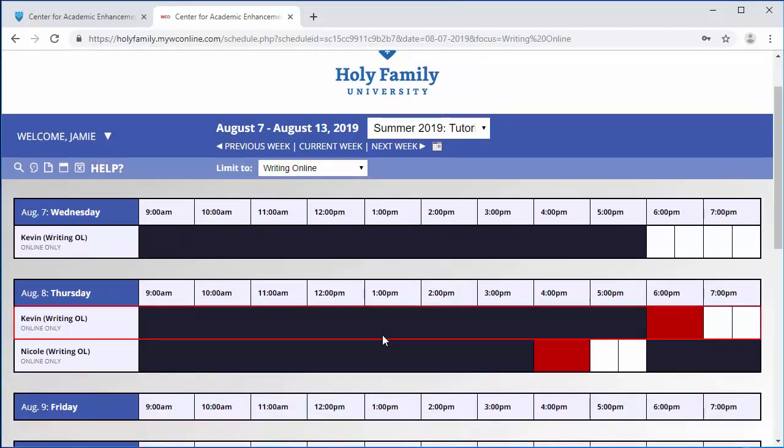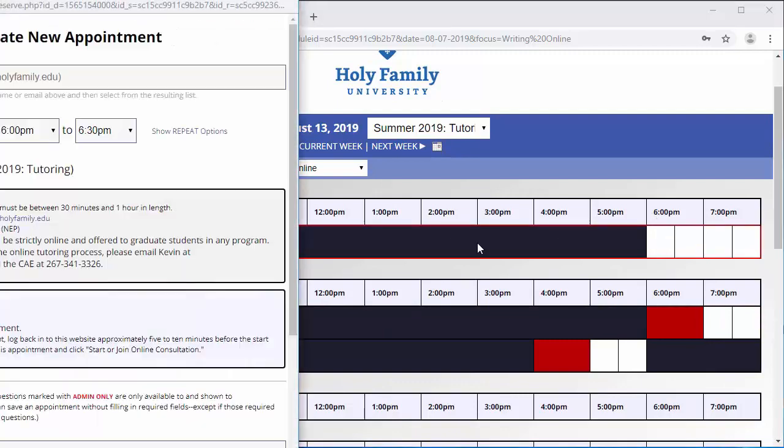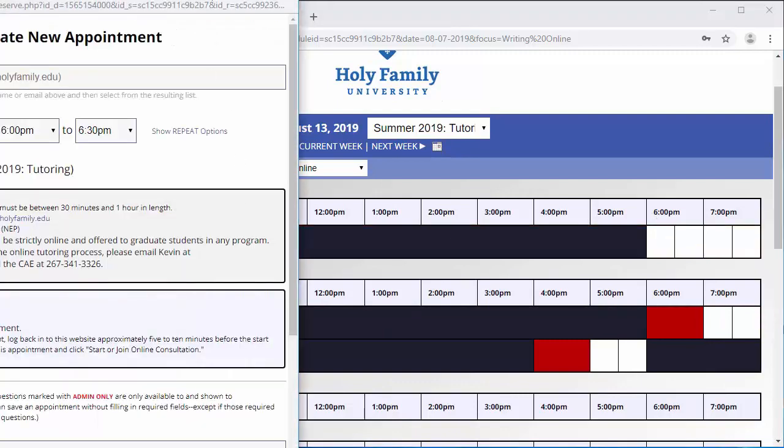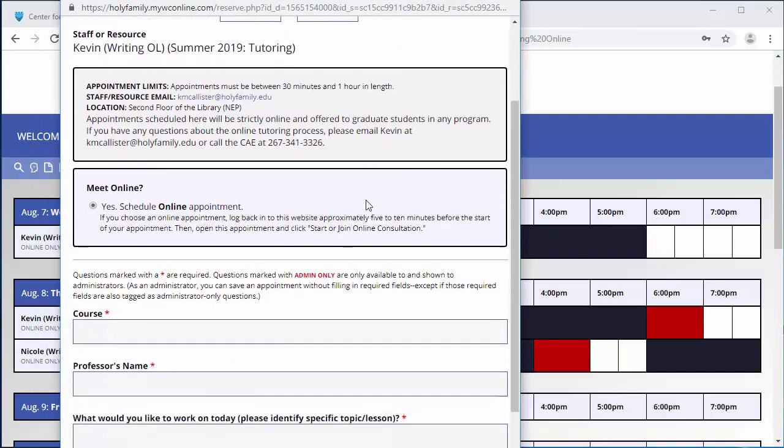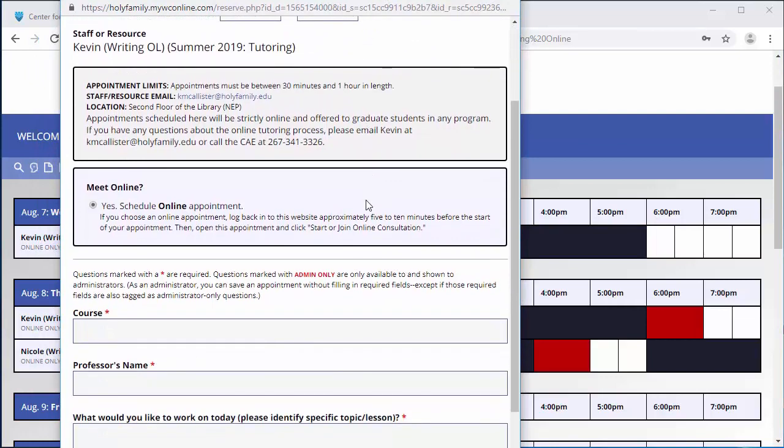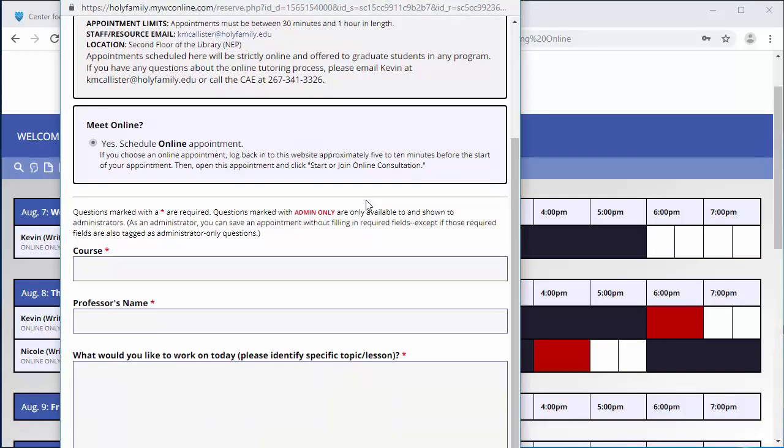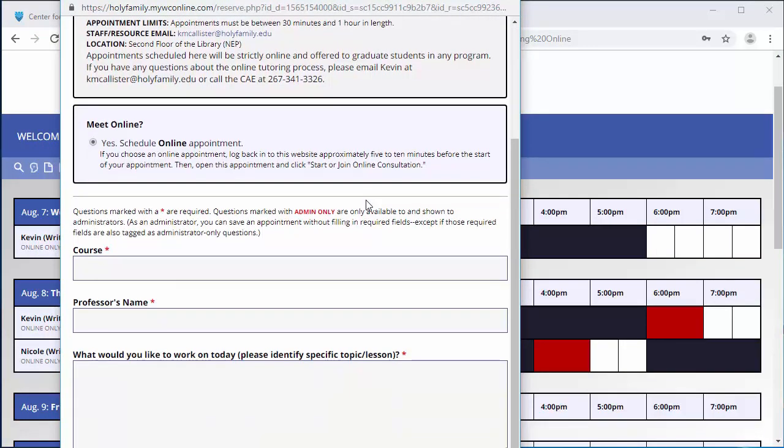When the Create New Appointment screen appears, fill out the corresponding questions, including course, professor's name, and your specific needs and appointment focus. Click Create Appointment when finished.